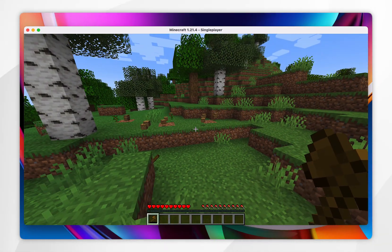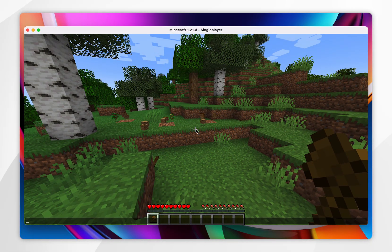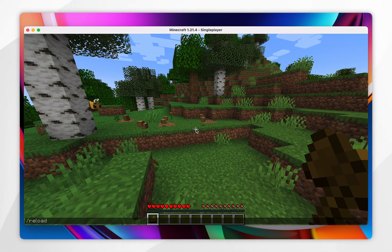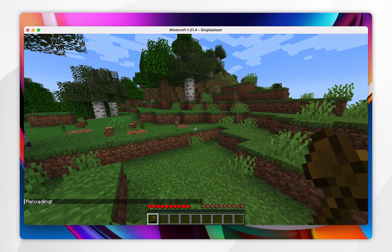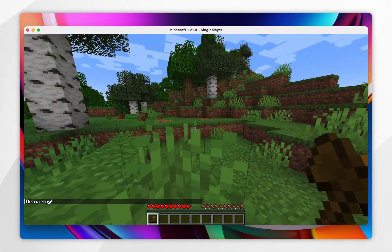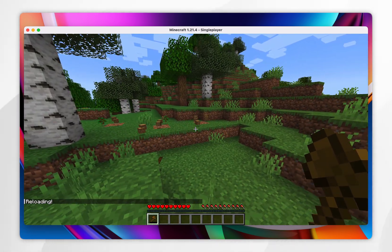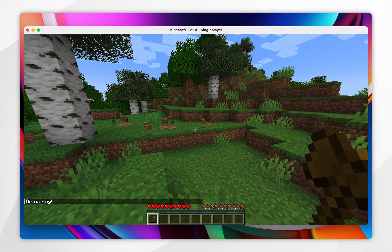Now if it is not working for some reason, press T and then type '/reload', and it will reload all of the datapacks you have installed. If it is still not working, go ahead and restart Minecraft.